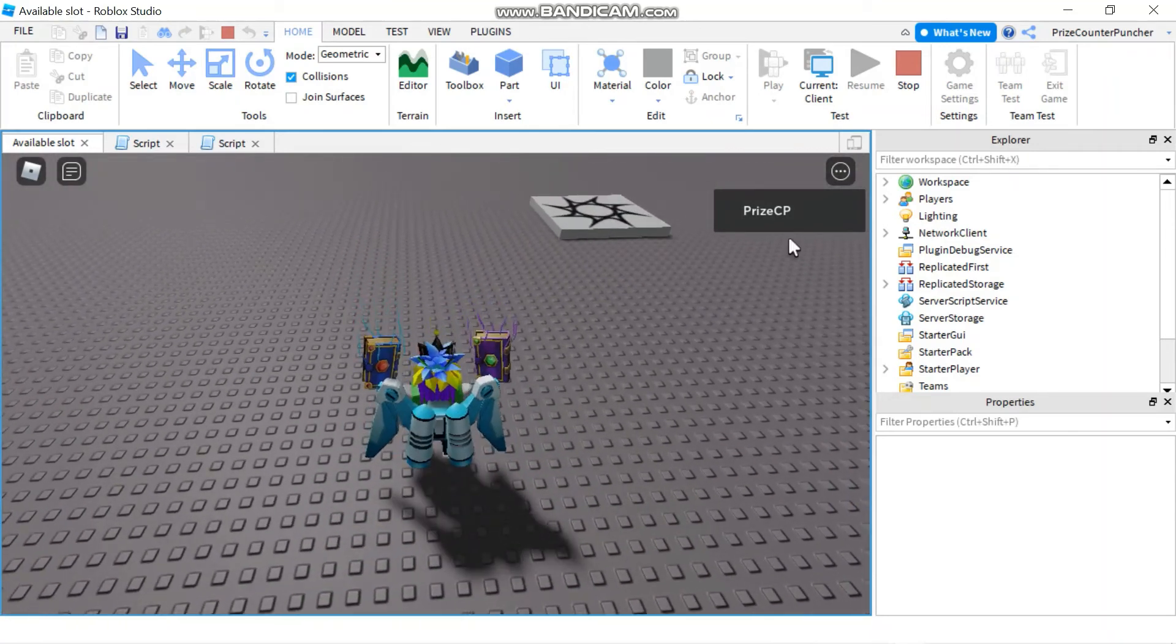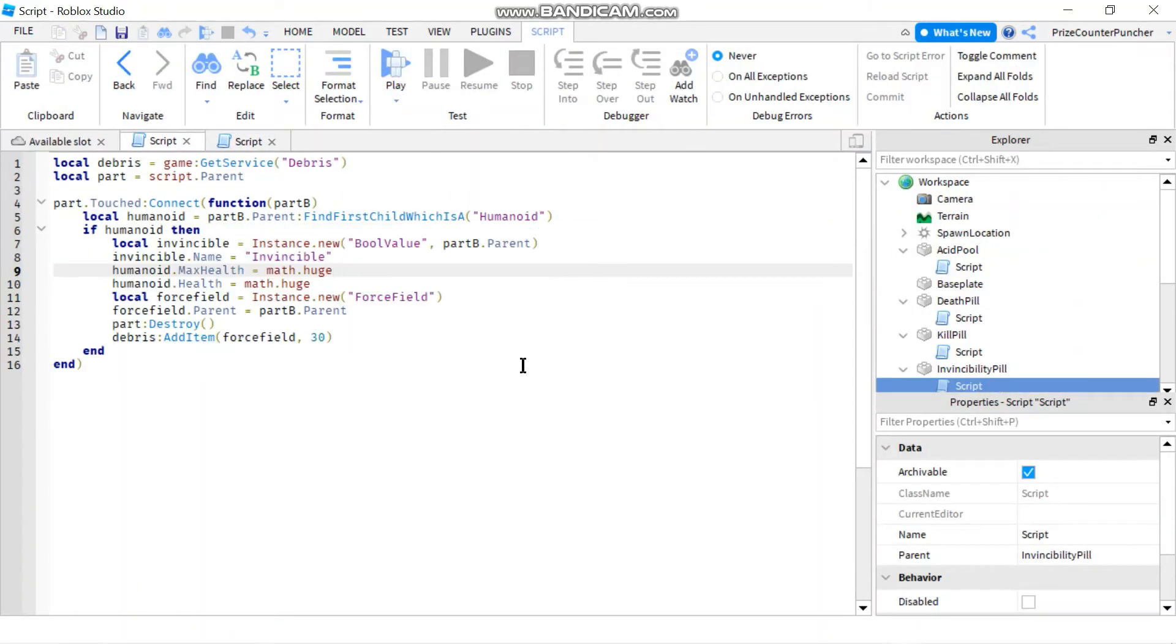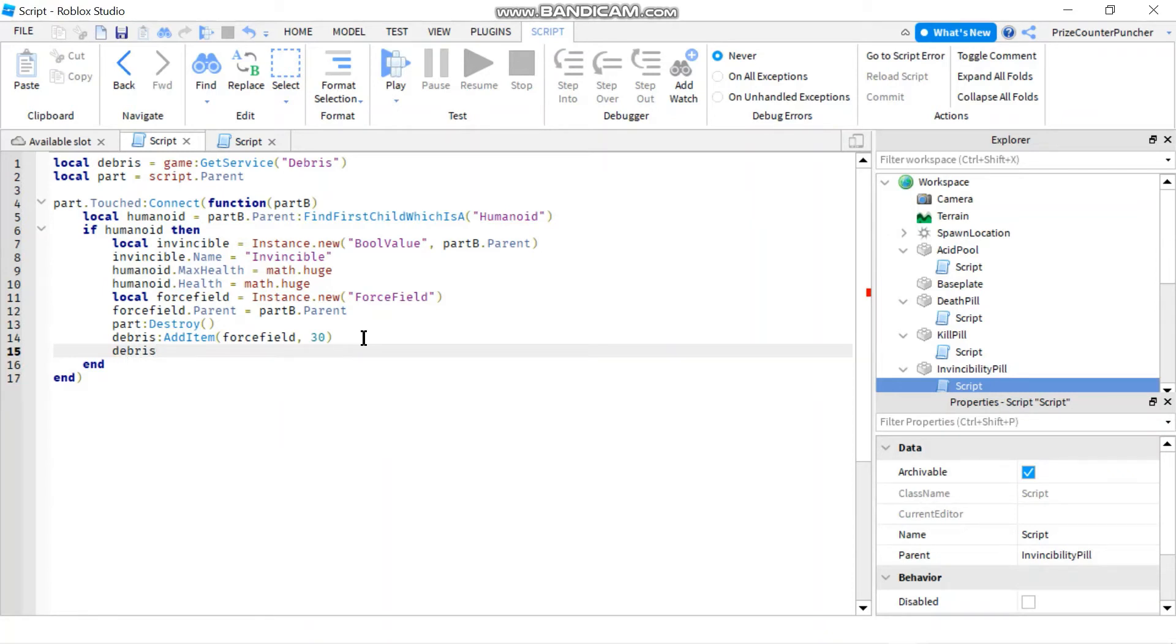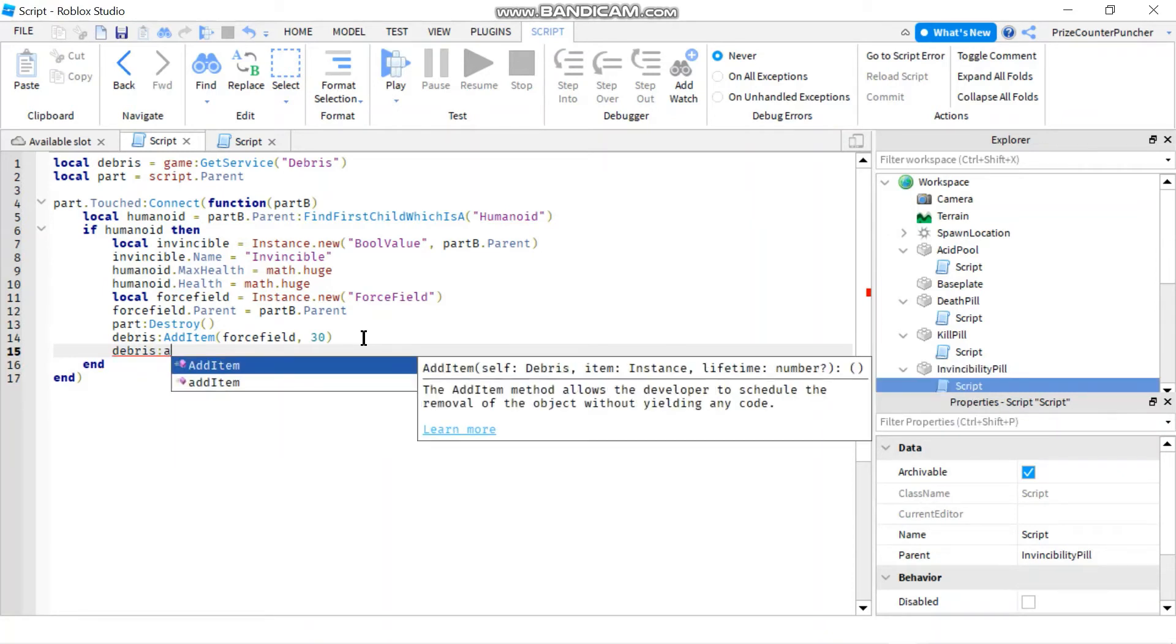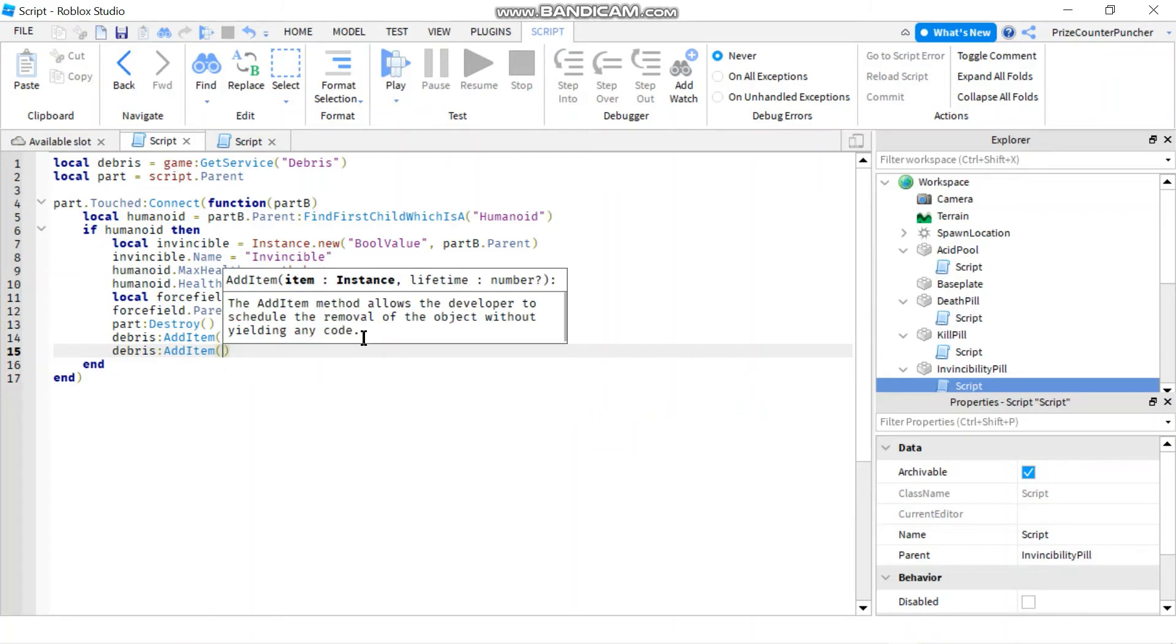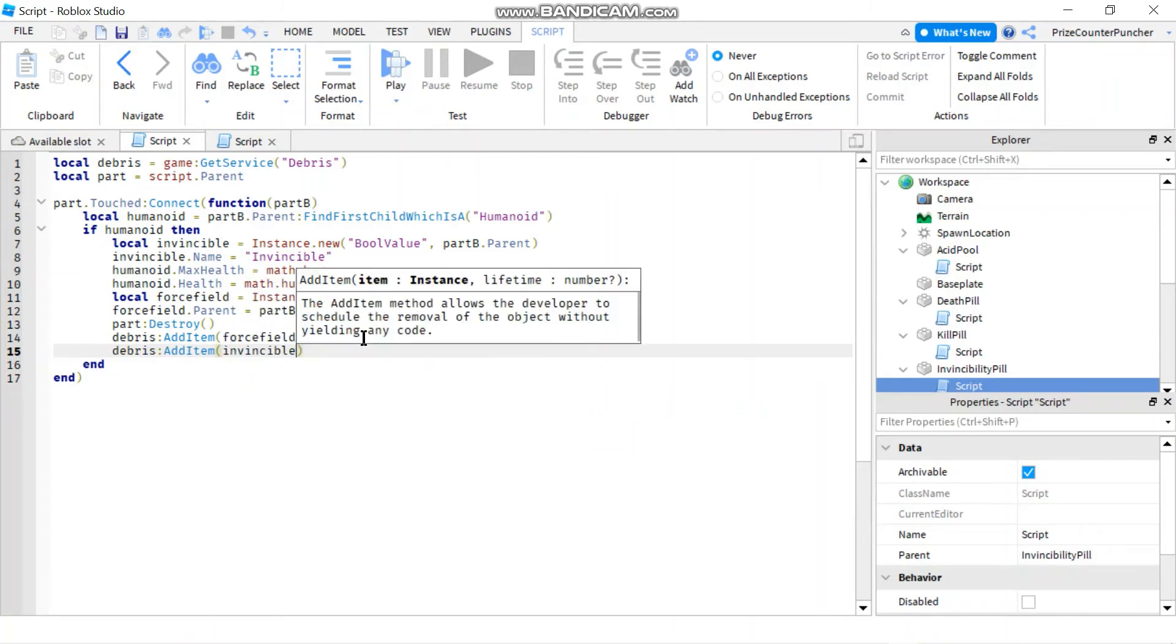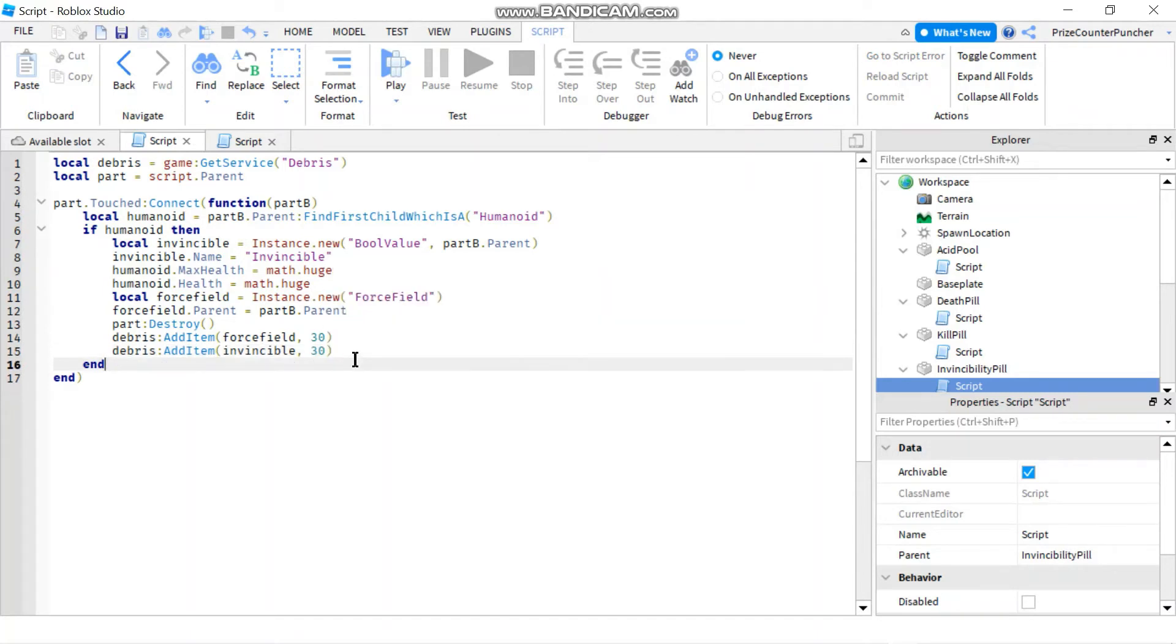Let's see what happened when my force field is off. So now my force field is off, jump back in, oops I'm still fine. We gotta add something else. So let's go back to the invincibility pill script and here we're taking away the force field but we also need to take away the invincibility. So we're gonna say debris:additem and this time it's gonna be invincible comma 30.